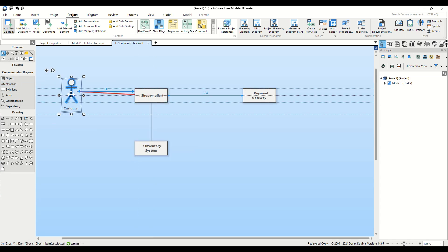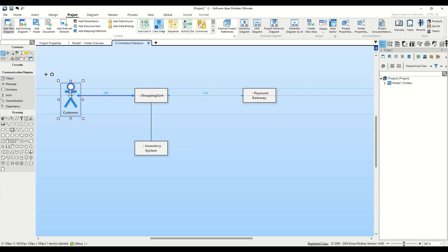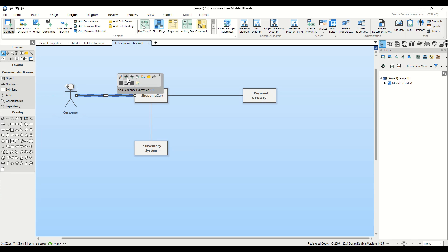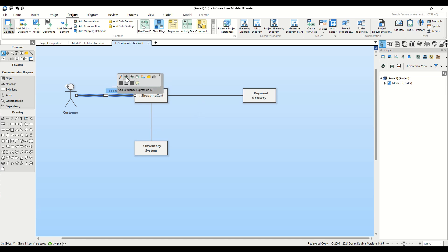Next, let's add the individual process steps. Select the Message connector between Customer and Shopping Cart. Click on the Add Sequence Expression button in the context bar and name the Step 1, Add Item to Cart. Click again and name the next Step 2, Place Order.